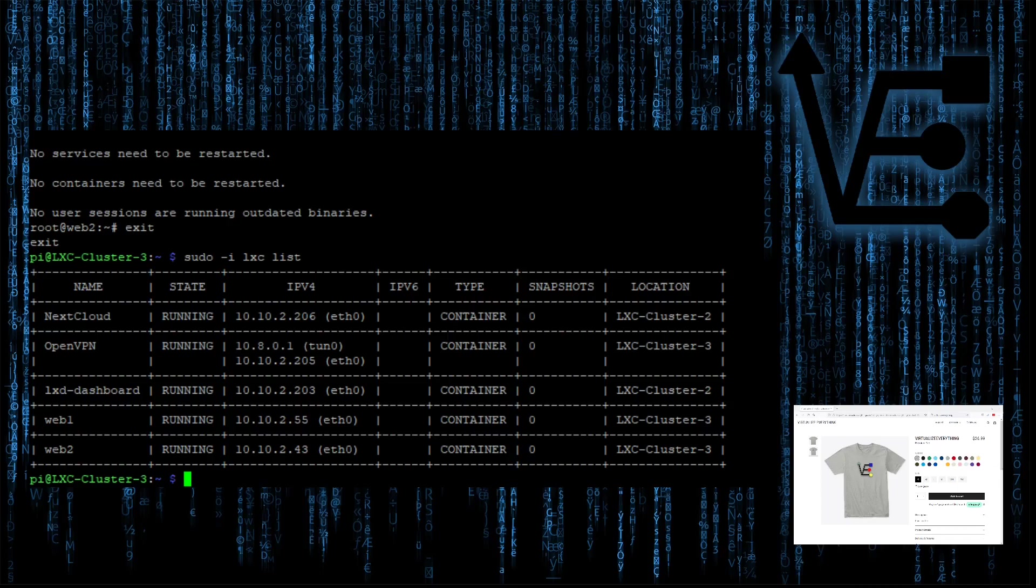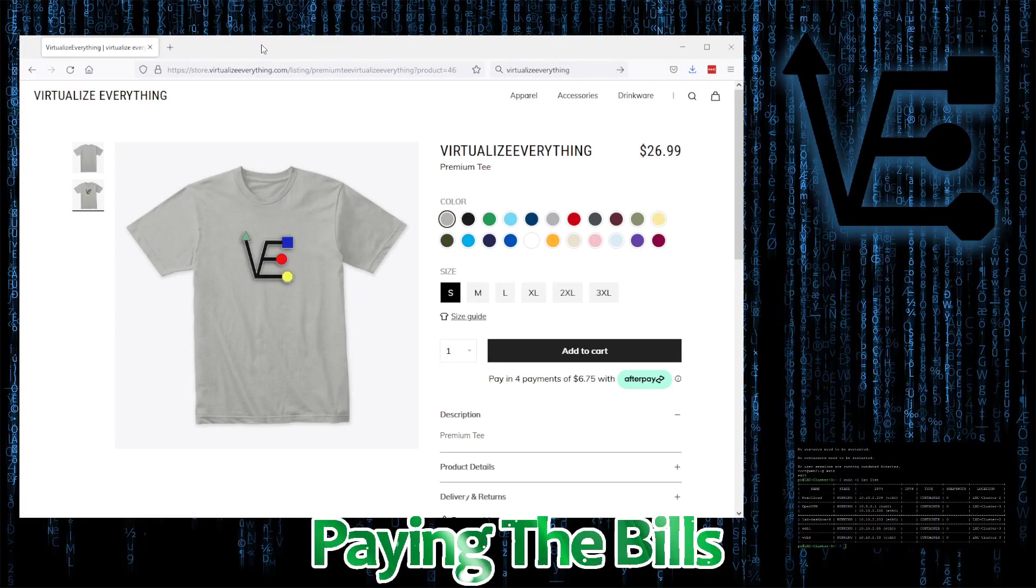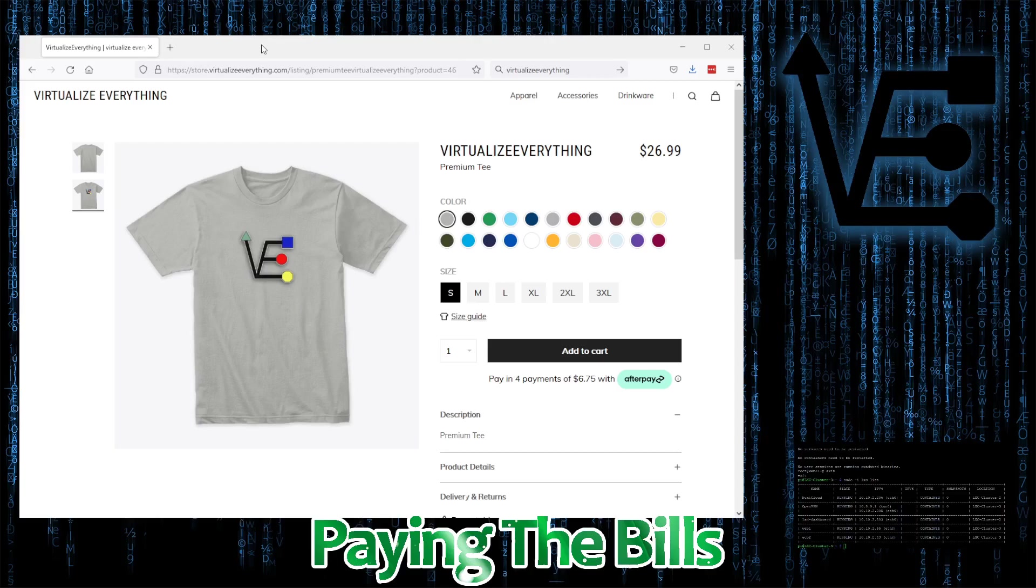The nice thing by containing it all in a container is everything is easy to backup, maintain, and keep separate. You can even very easily migrate it to other LXD systems that have a similar configuration. Let's install Apache APT install Apache 2 dash Y. Let's exit. We can see the IP addresses of our containers.